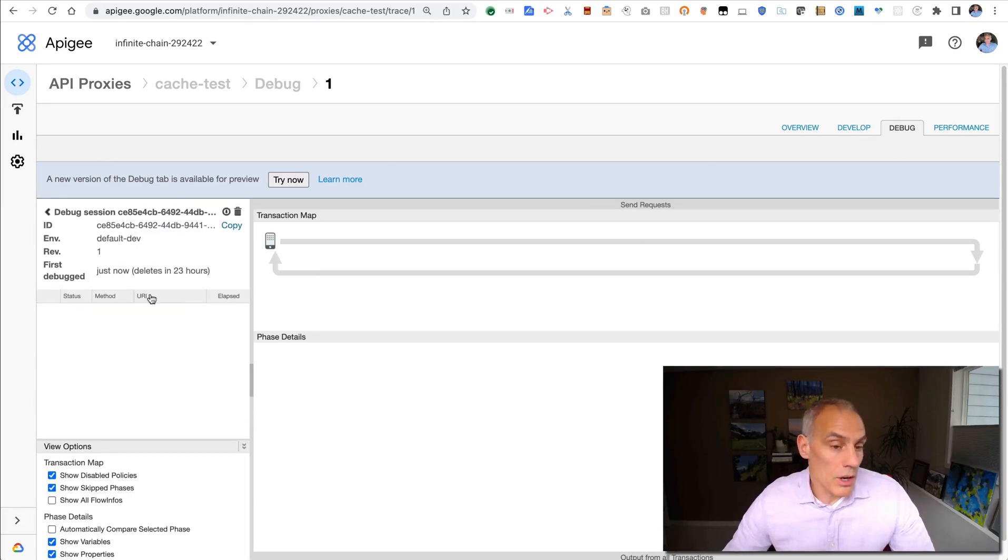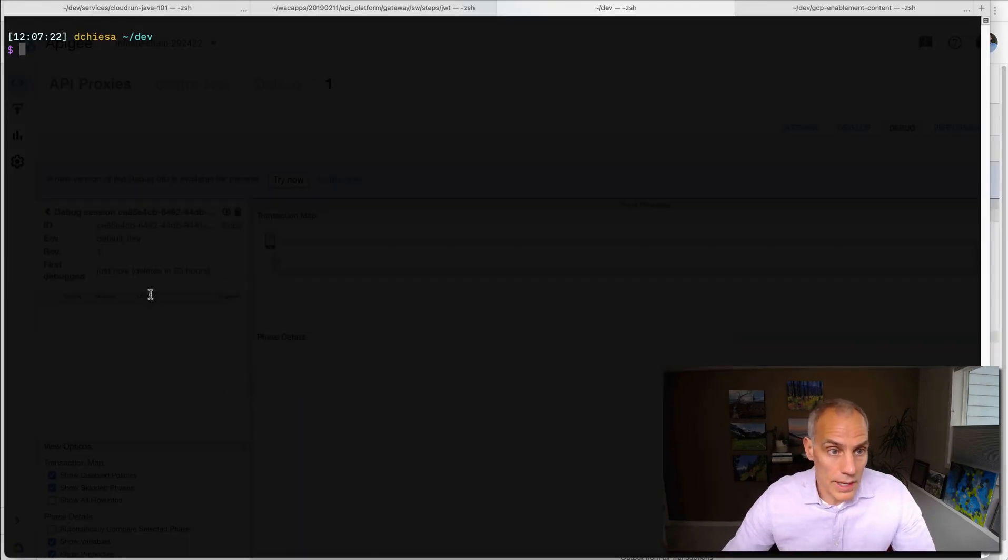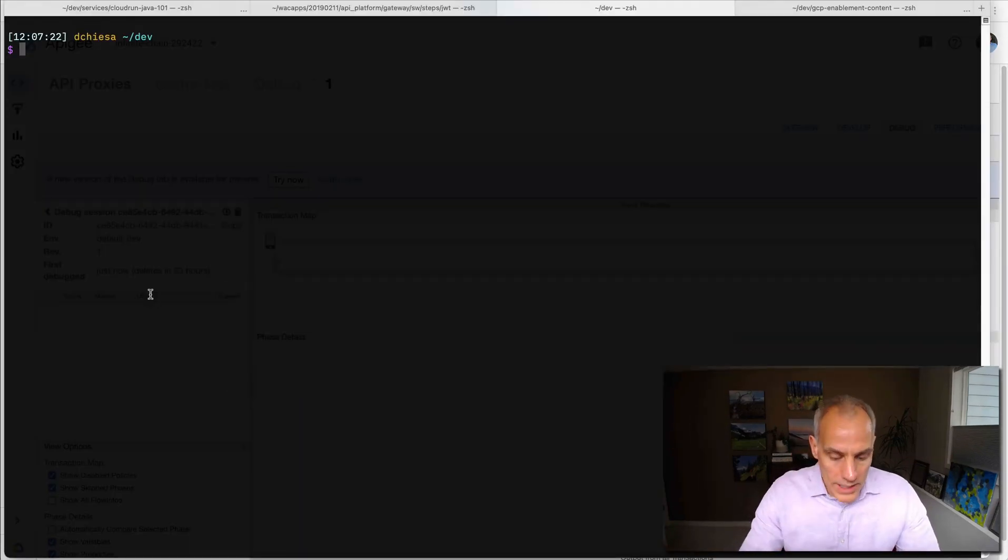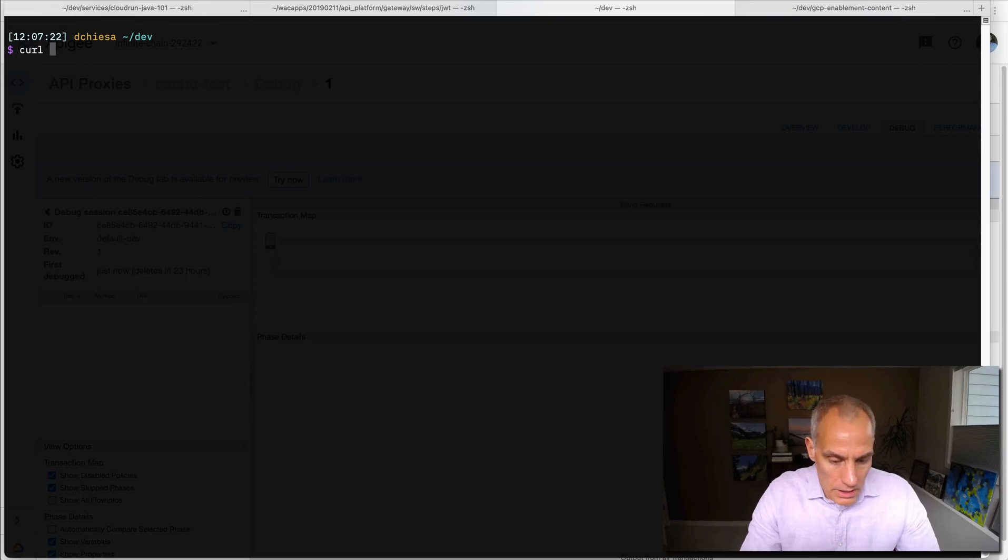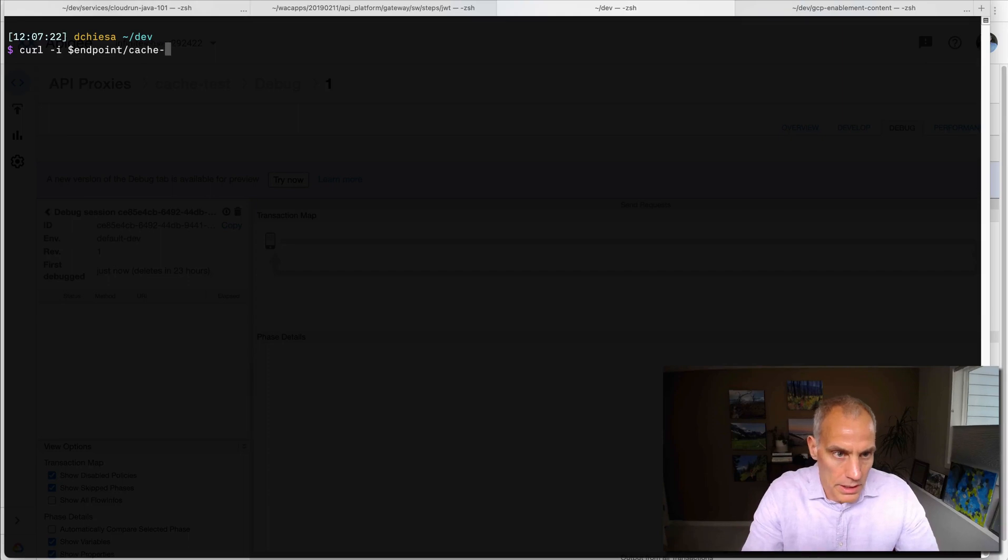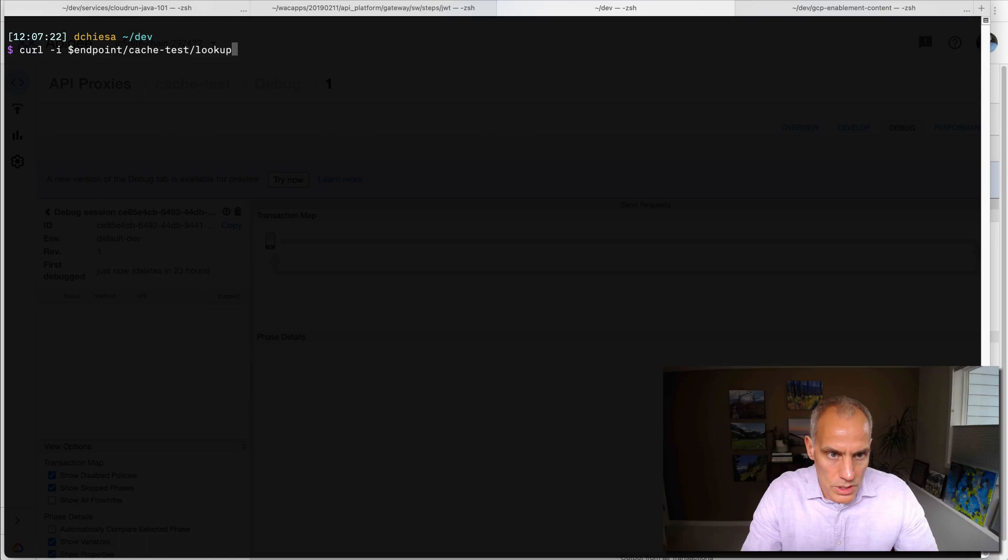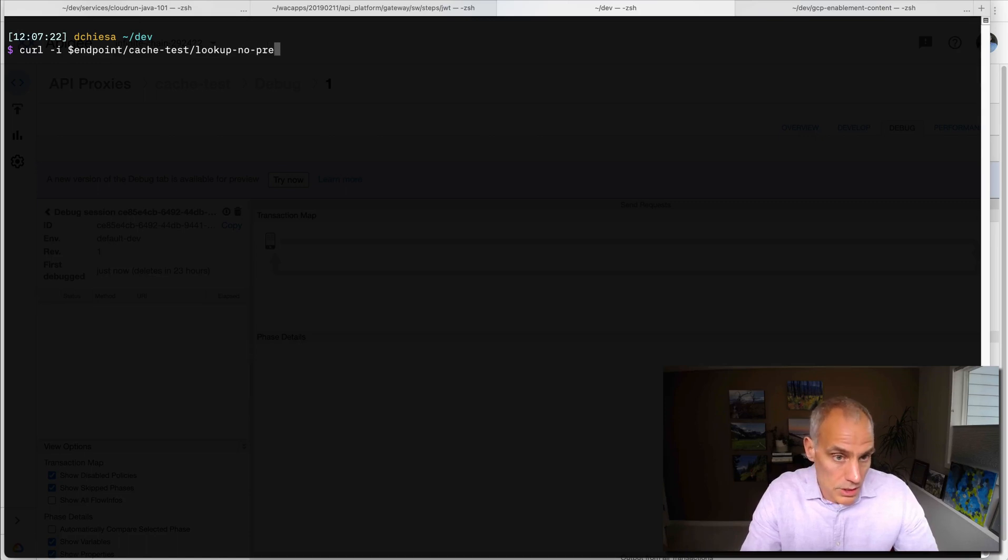Now flipping to my terminal, what I'd like to do is invoke the endpoint for that particular proxy. It listens on that base path.